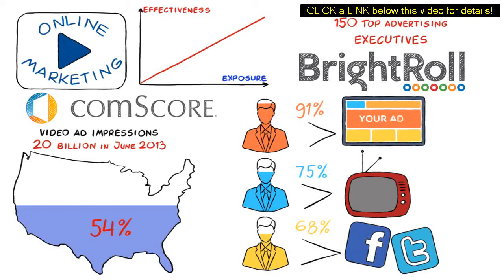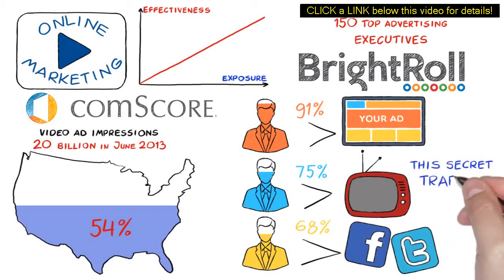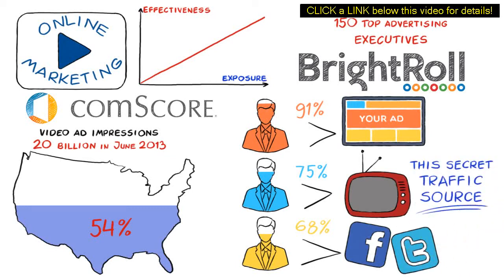And if you don't have this secret traffic source in your arsenal, then you are simply being left behind.